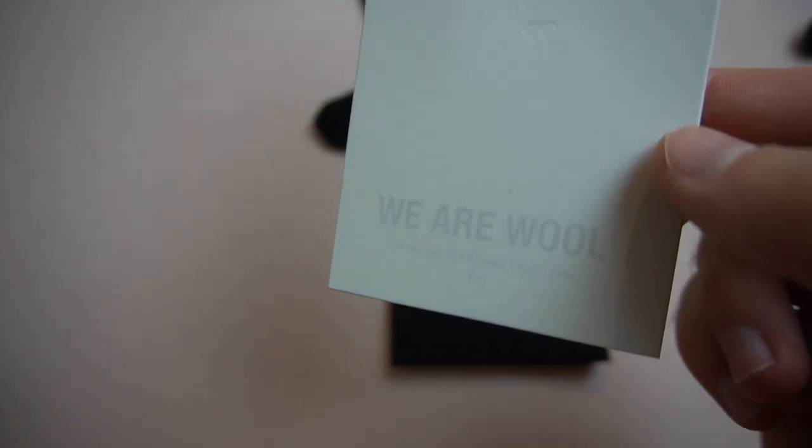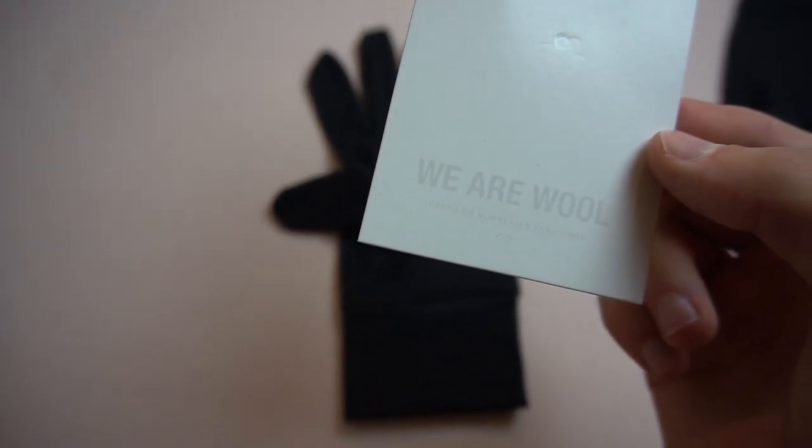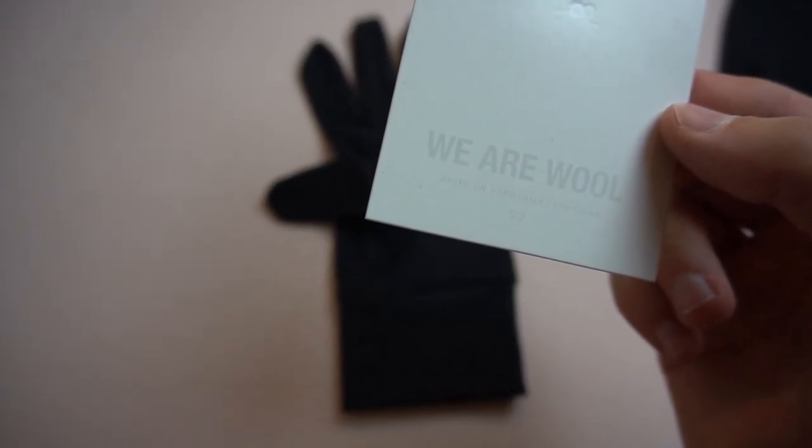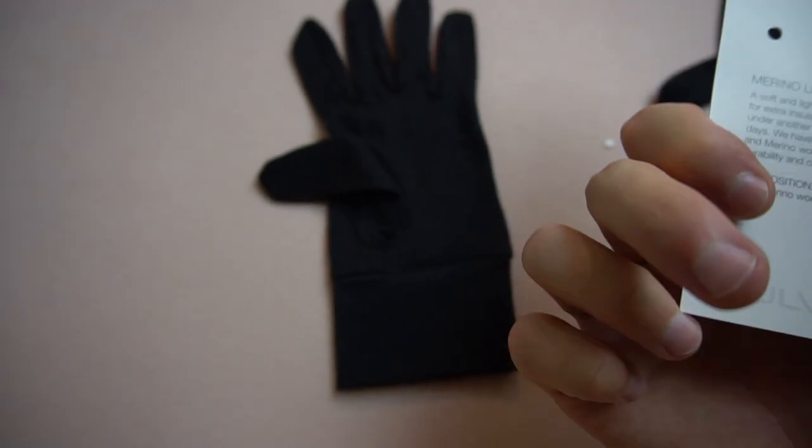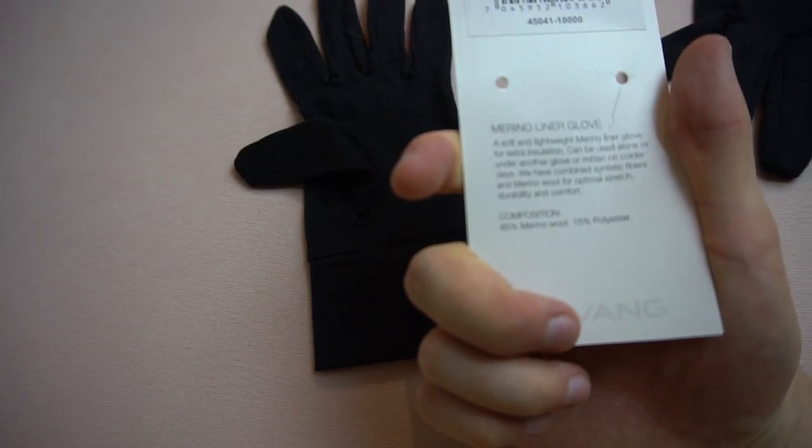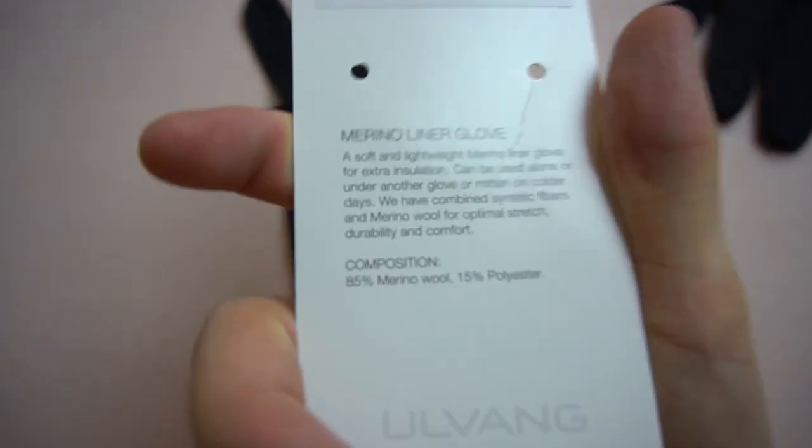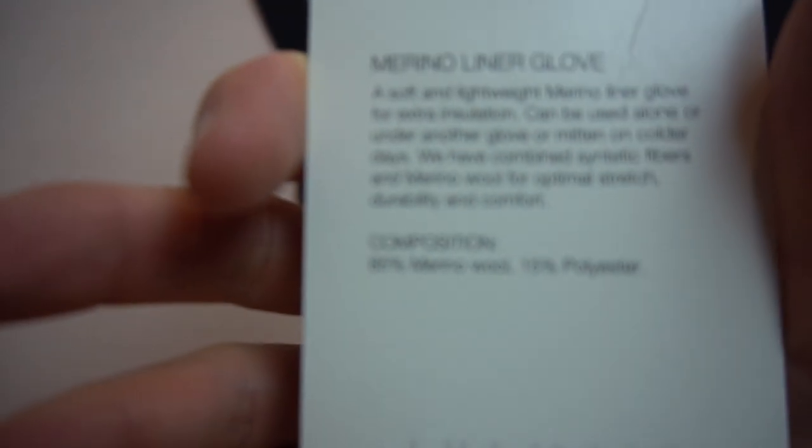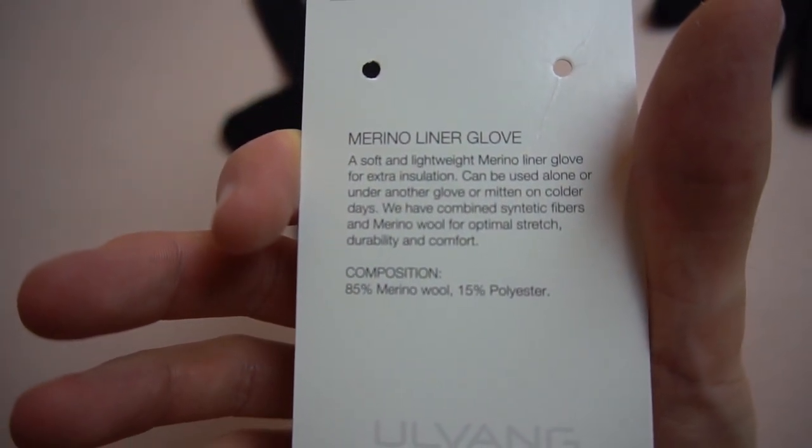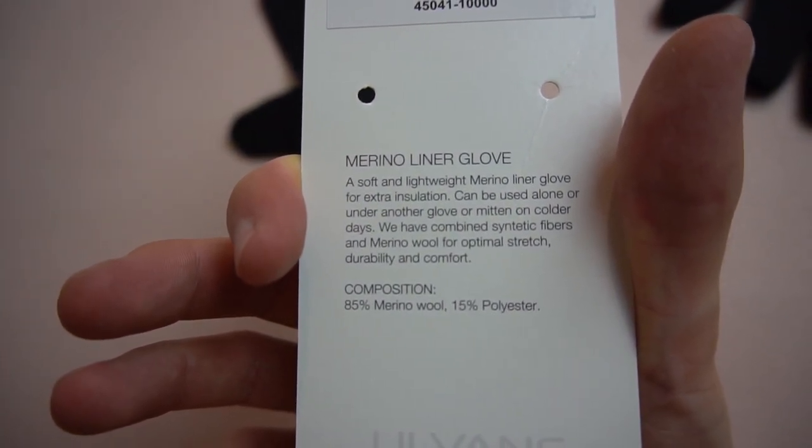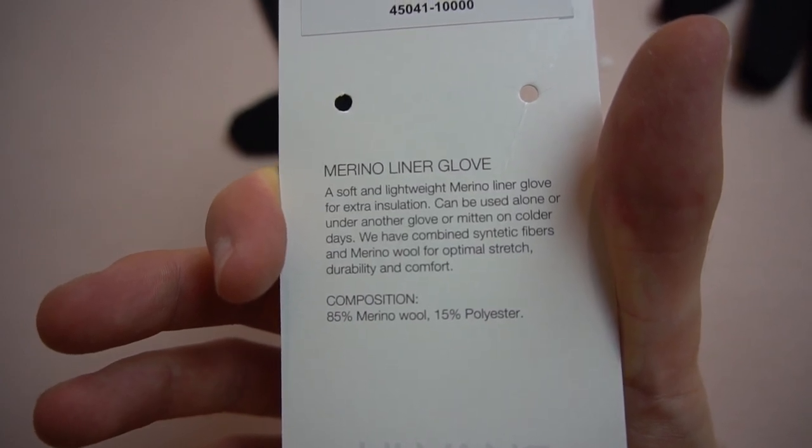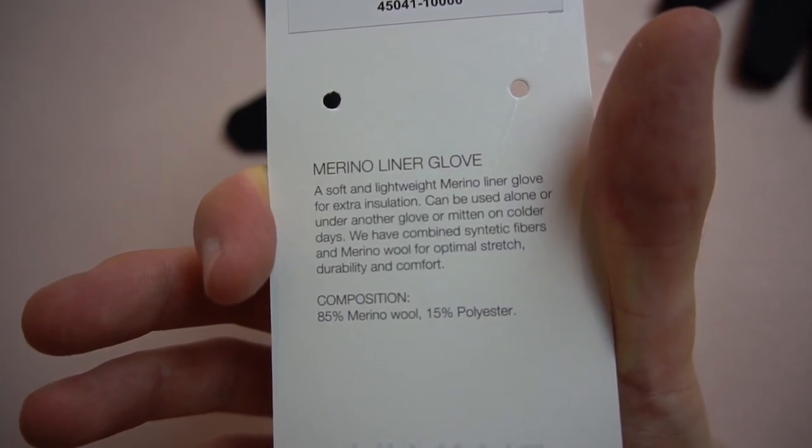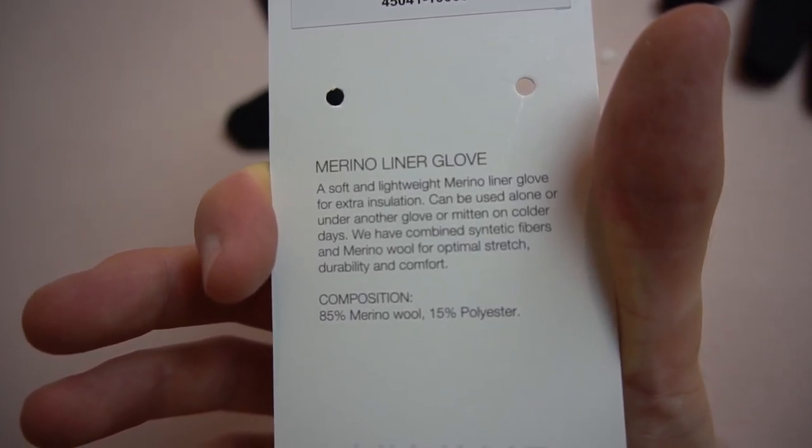It says here, we are wool, and underneath, based on Norwegian traditions. So I went for a Merino Glove that is made 85% out of Merino wool and 15% polyester, which is what makes it stretchy, I would say.